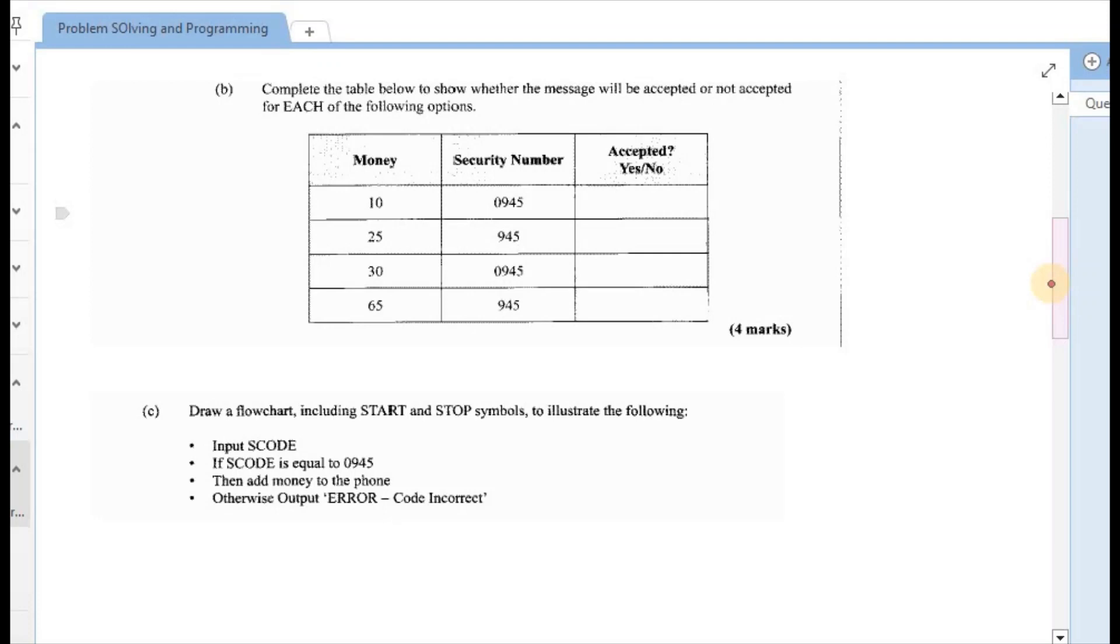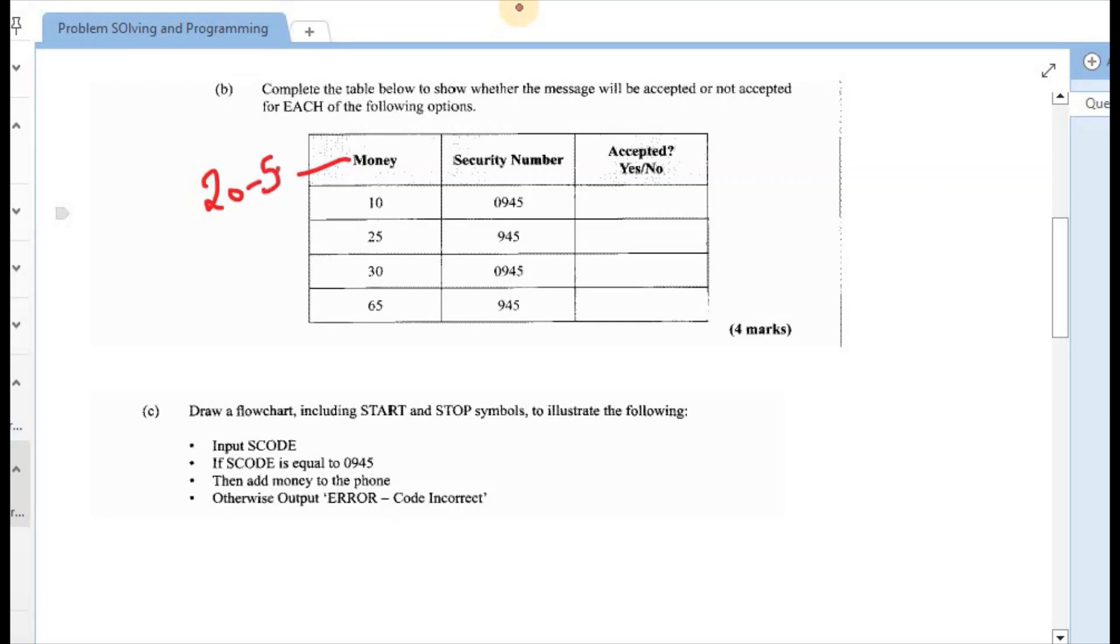B says to complete the table to show whether the message will be accepted or not for each of the following options. And again, the information is based on the format that we just completed above. Just a reminder, the money should be between $20 and $50. Also, the security number should be 0945. So if both of these have some correct output, then the accepted would say yes. Otherwise, if one of them is incorrect, or both is incorrect, then it have to be a no.